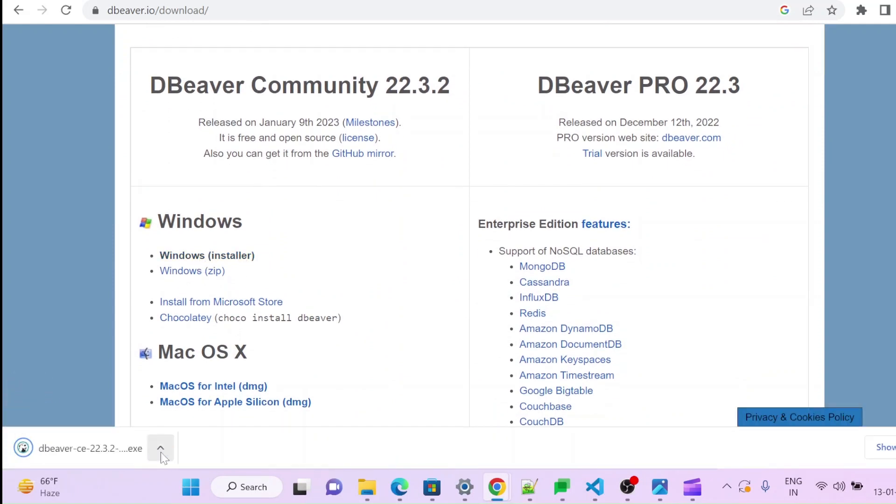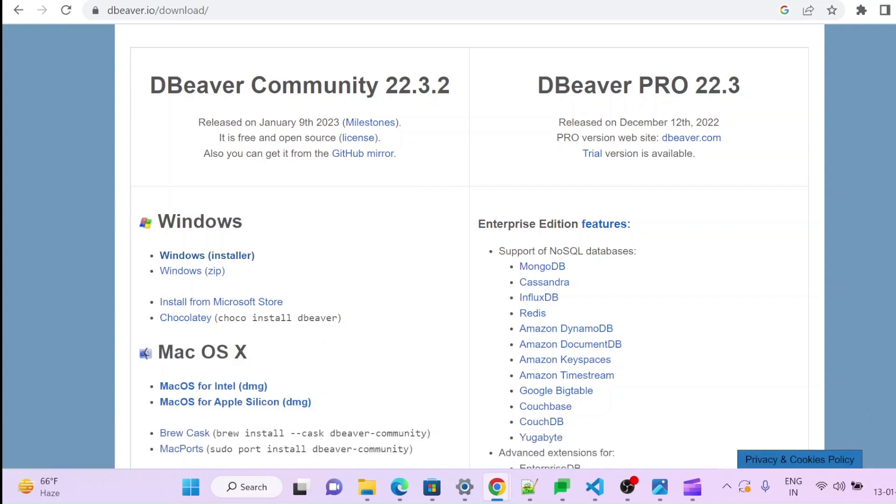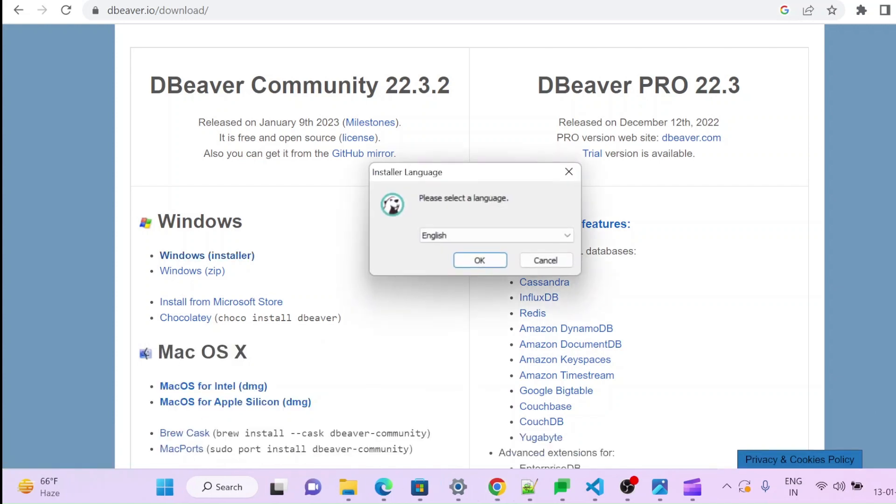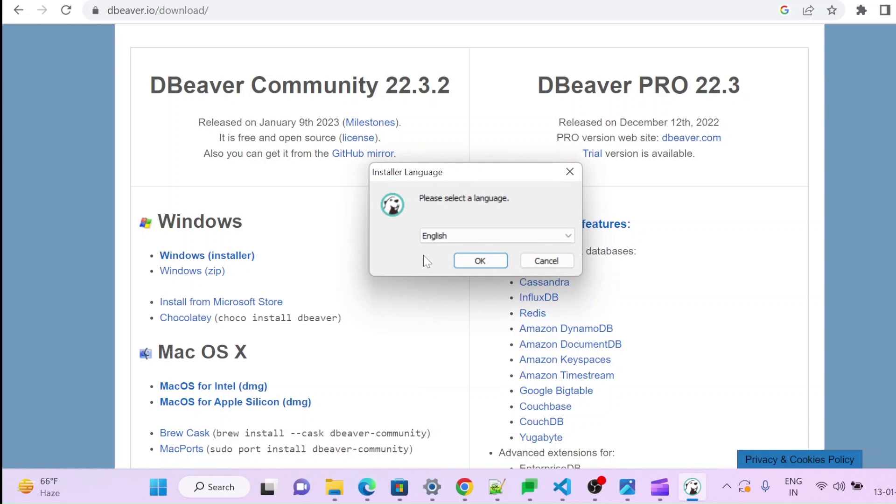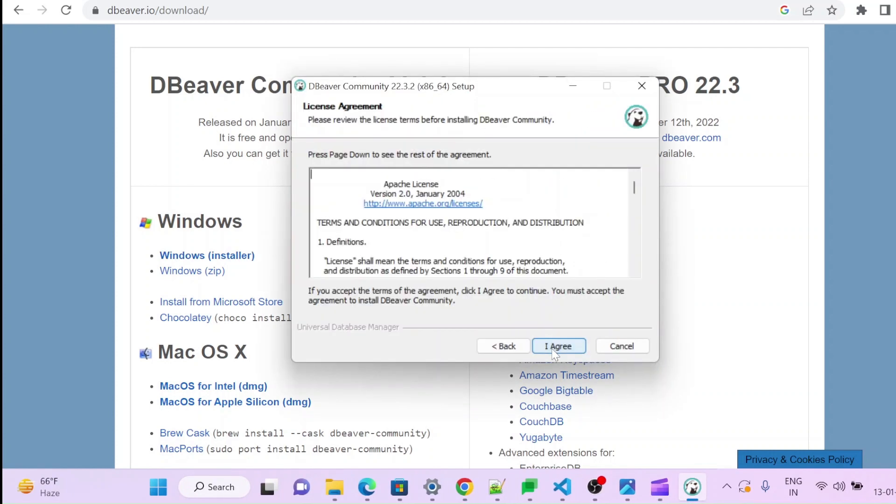Once this will be downloaded, you open this one and select Language English. Continue, next.